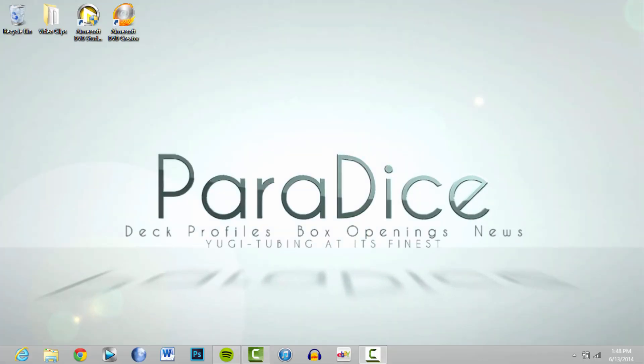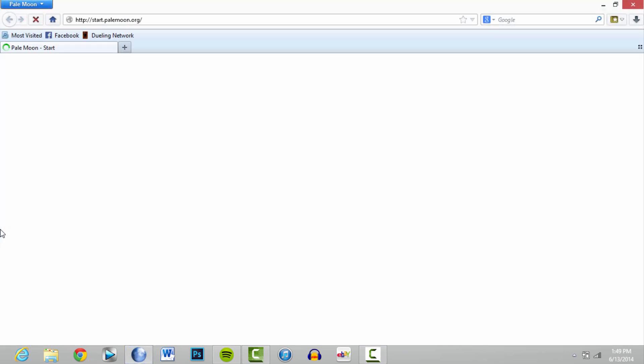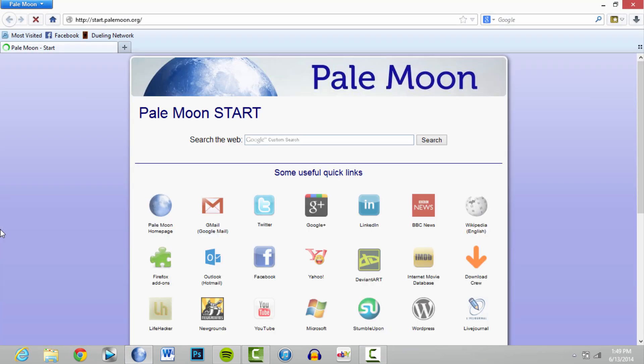Hey guys, what's going on? I got a few requests to do a how-to video for you all, so I decided I would go ahead and do that for Friday's video. I got asked how to download YGO Pro, one of the things that I use to make my videos, so I thought I'd show you how to do that.